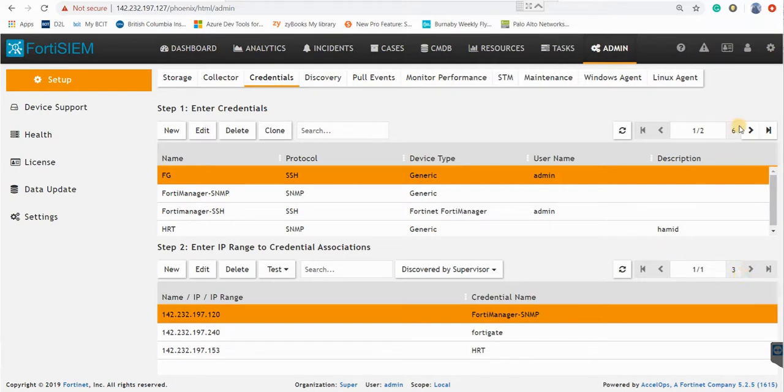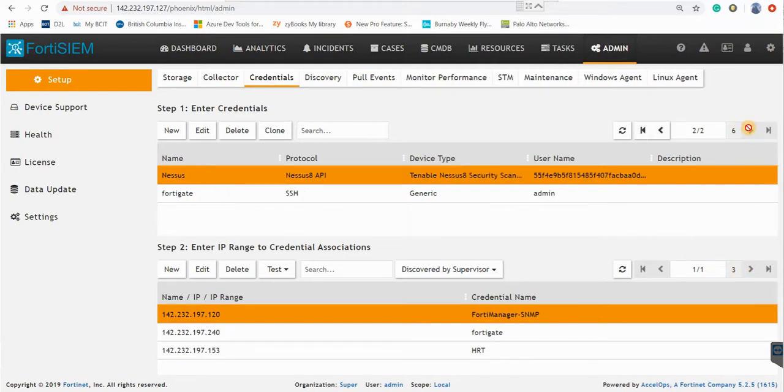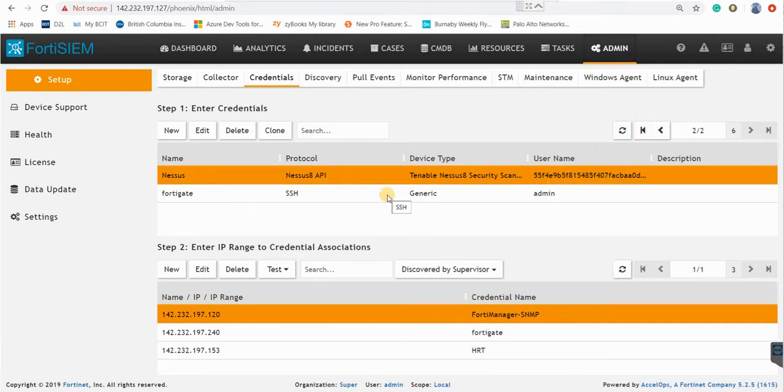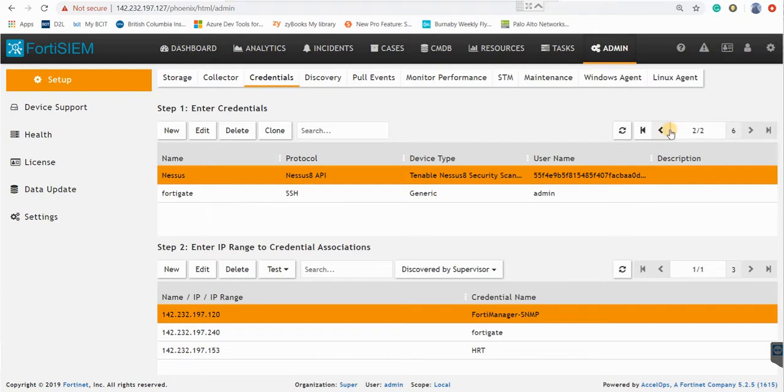As I go to page two you can see that the Nessus API is here because I have created previously a lot of FortiSIEM and other devices. So the API is on the second page. You can go to the second page with these buttons.